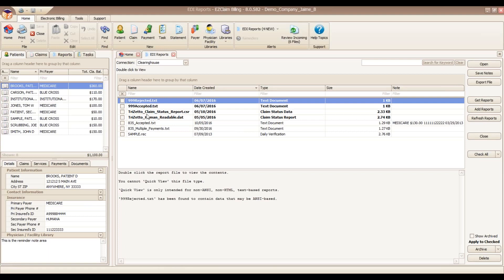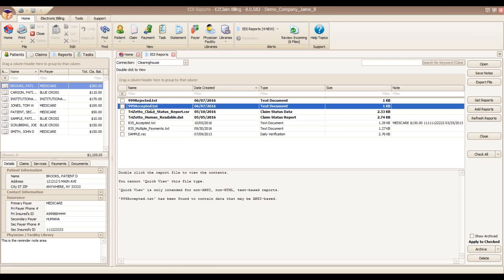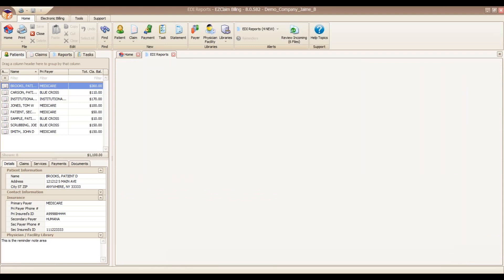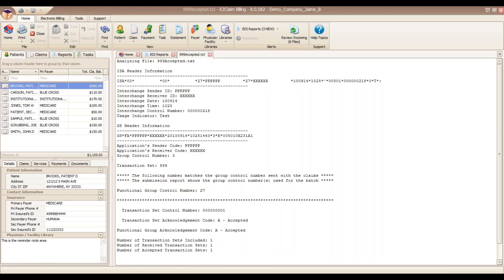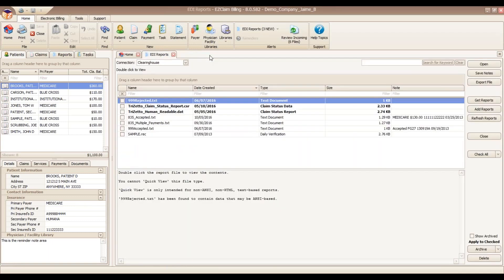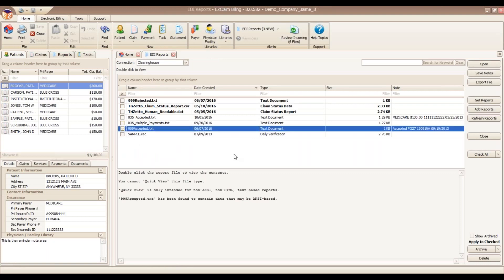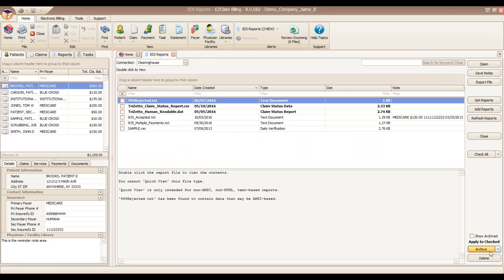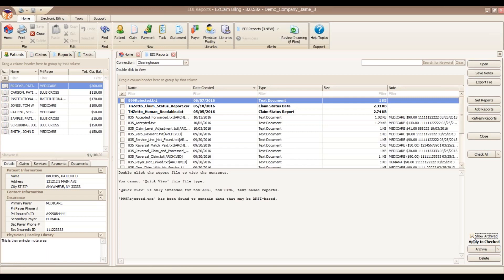To process any of these reports, we can simply double-click. And depending on the type of report, different results will appear. This is just an acceptance, letting us know that our batch was accepted. Once you've viewed a report, it's important to archive it, keeping your main report screen here clean. You can also go in and show any archived reports by clicking on our Show Archive button down here at the bottom of the screen.